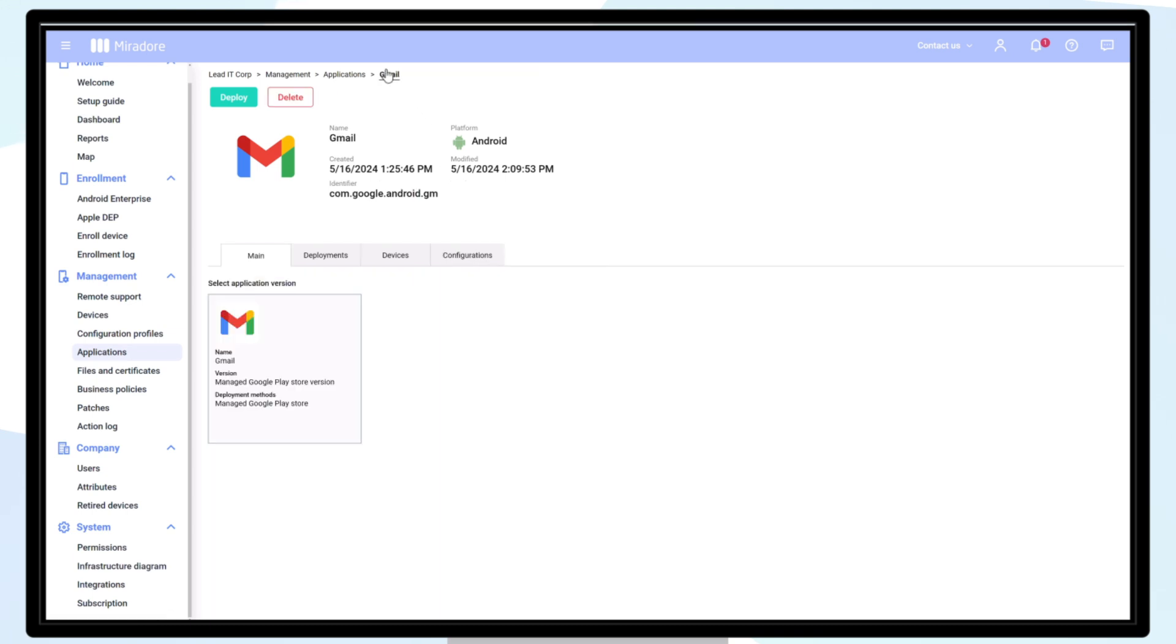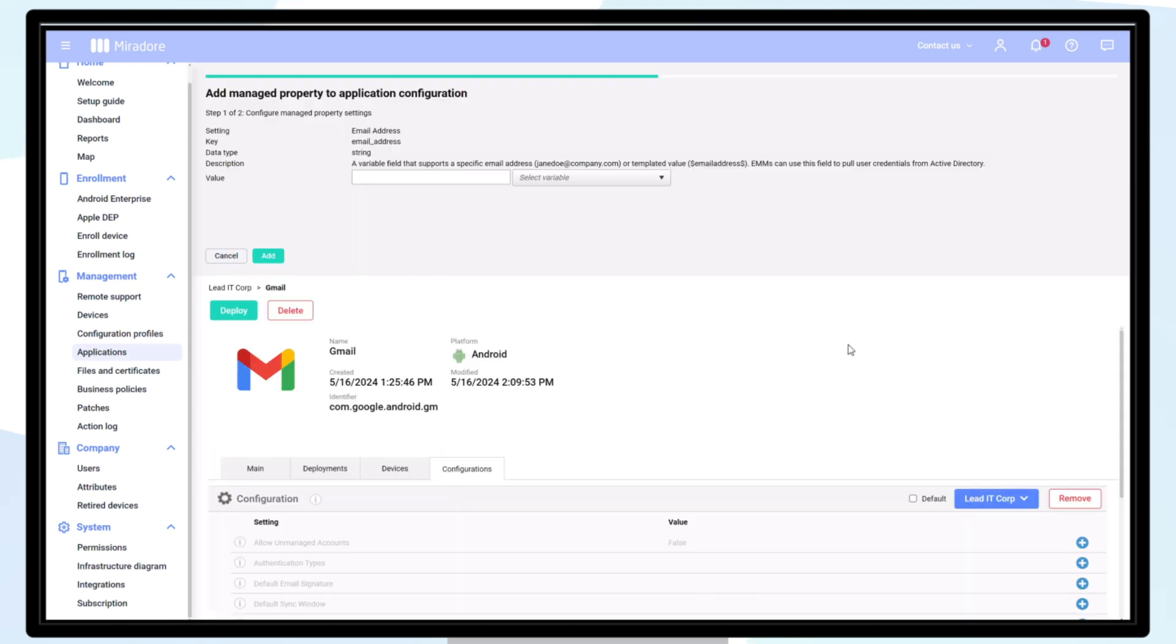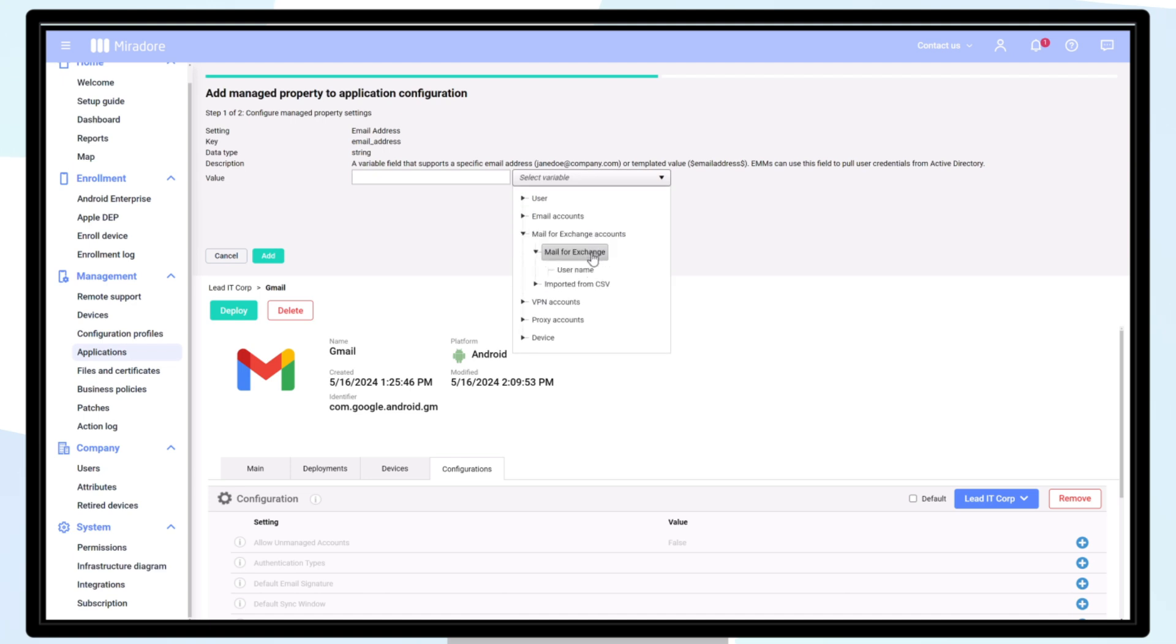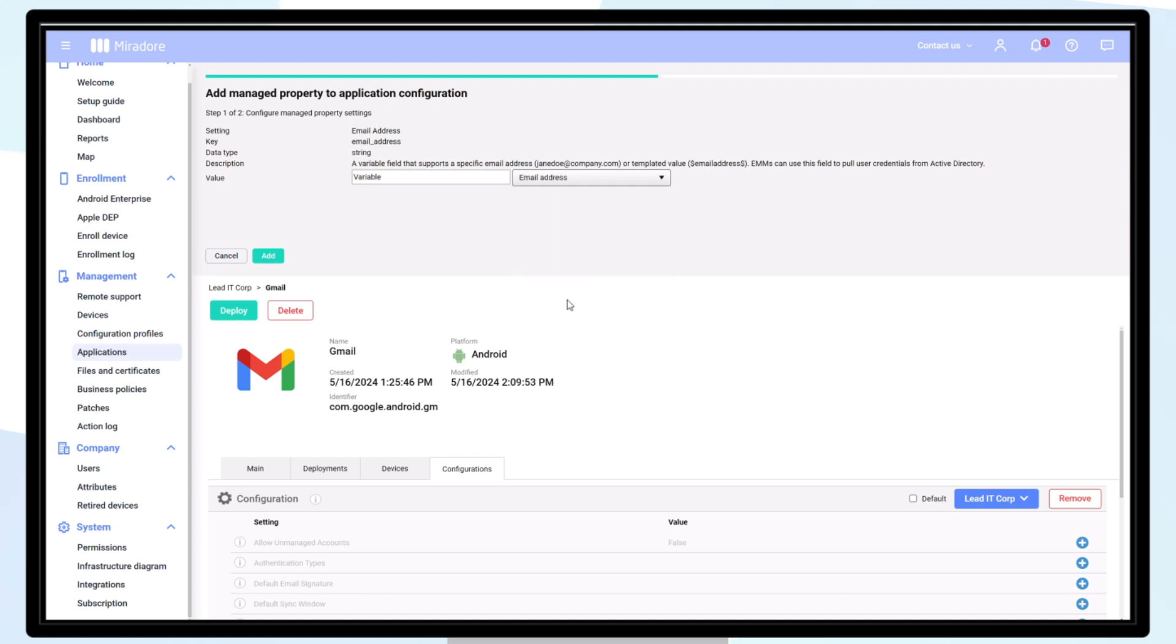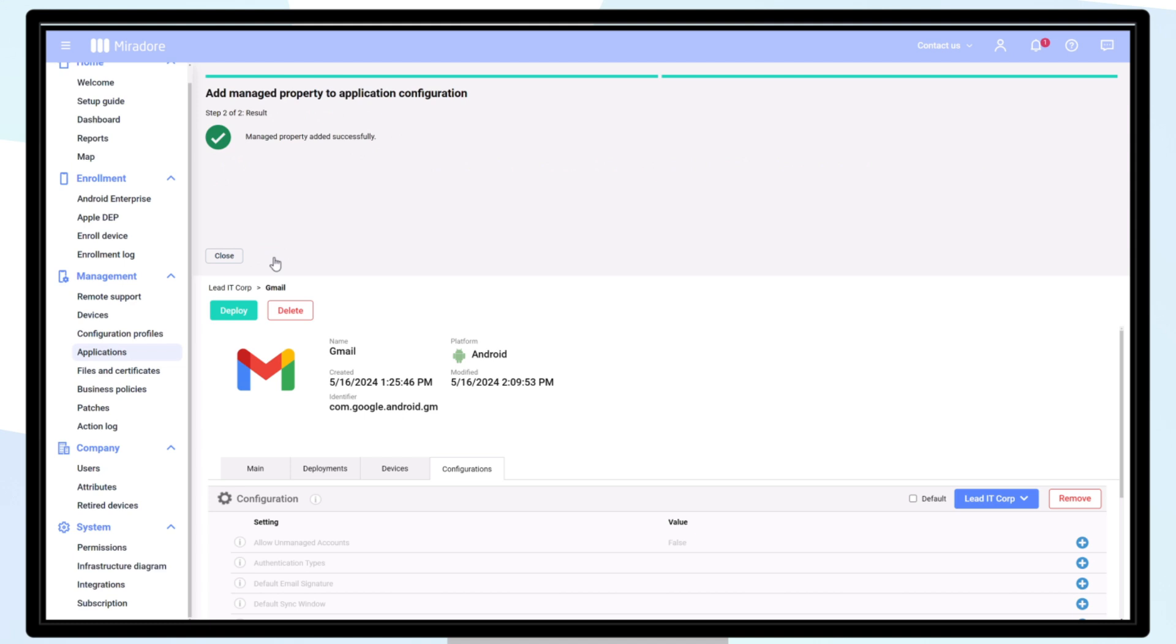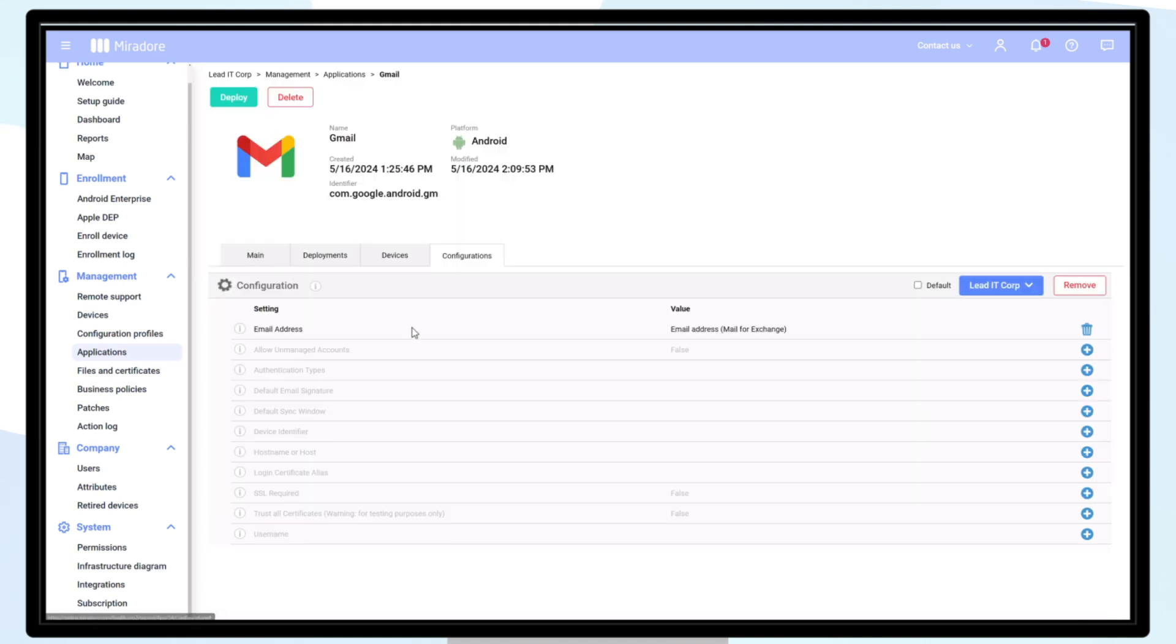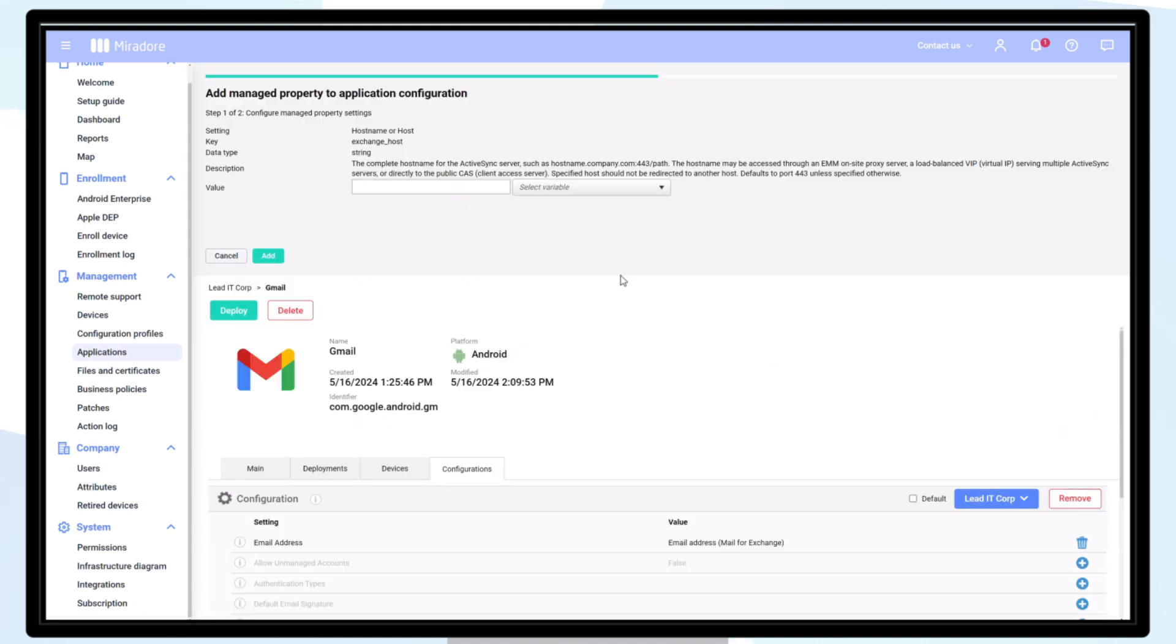In the configuration tab, you can configure the application. The email address is connected to a data field of the user base because it's different for each user. The host name is the same for each user, so it can be entered directly.